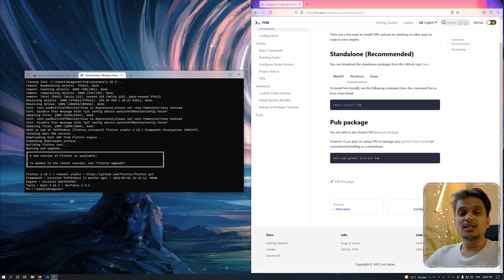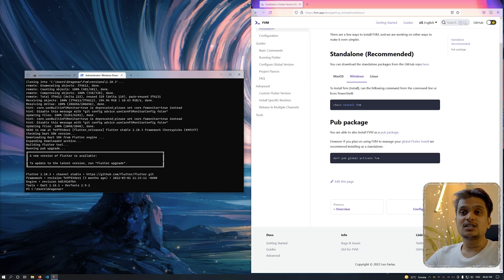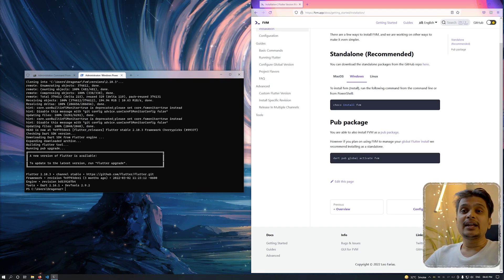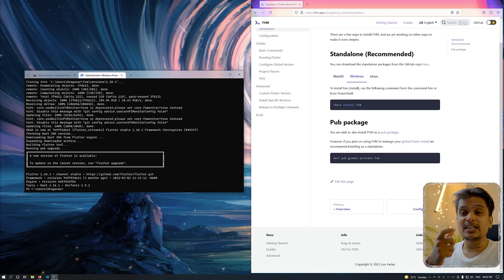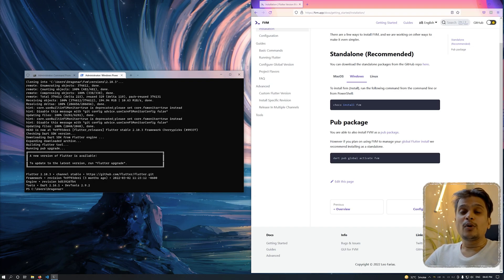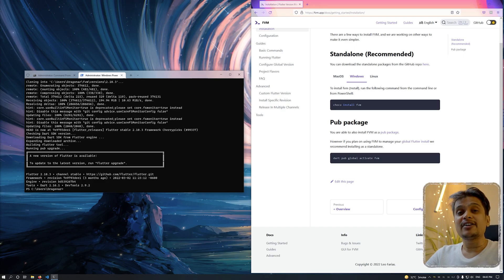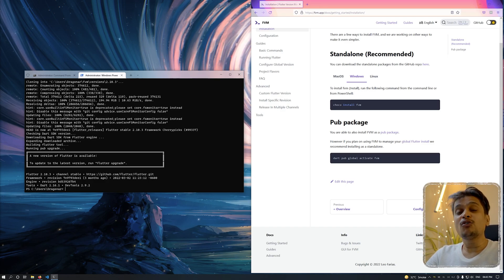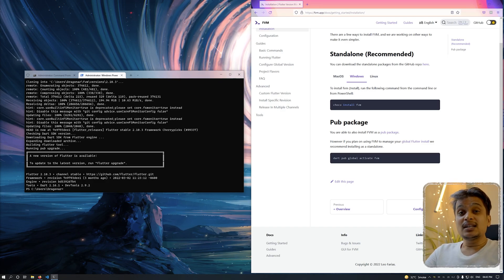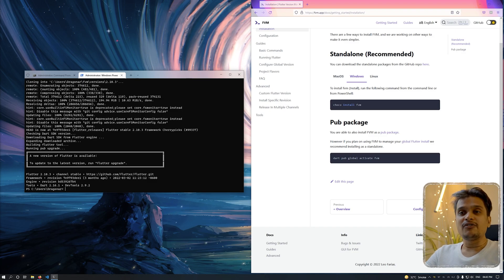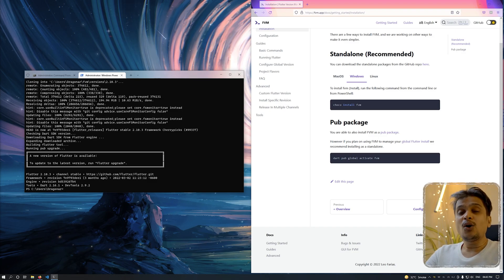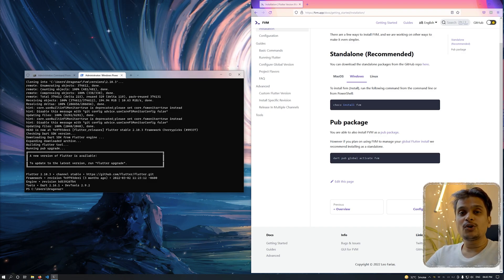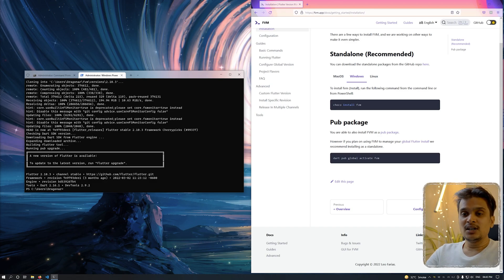As you can see, we have installed Flutter version SDK 2.10.3 as well as the Dart version for this SDK is 2.16.1, which is 2.17.0 for Flutter 3. This is how you install versions in FVM. Now we will see how we will configure this for global and local projects.